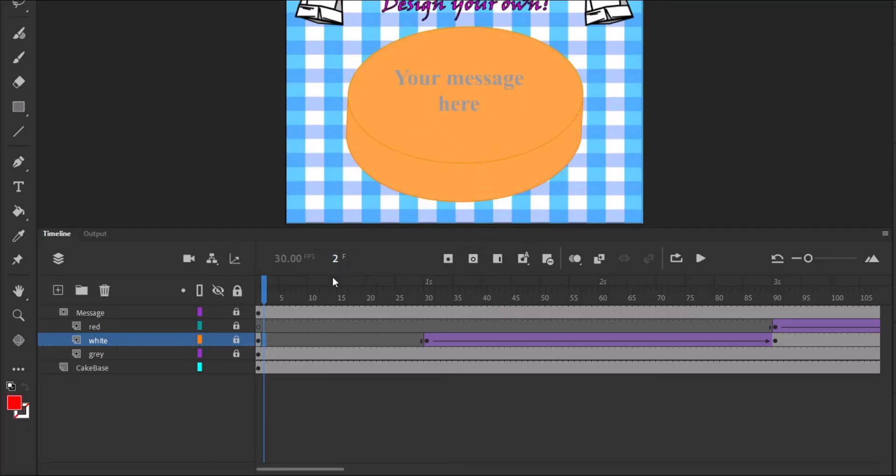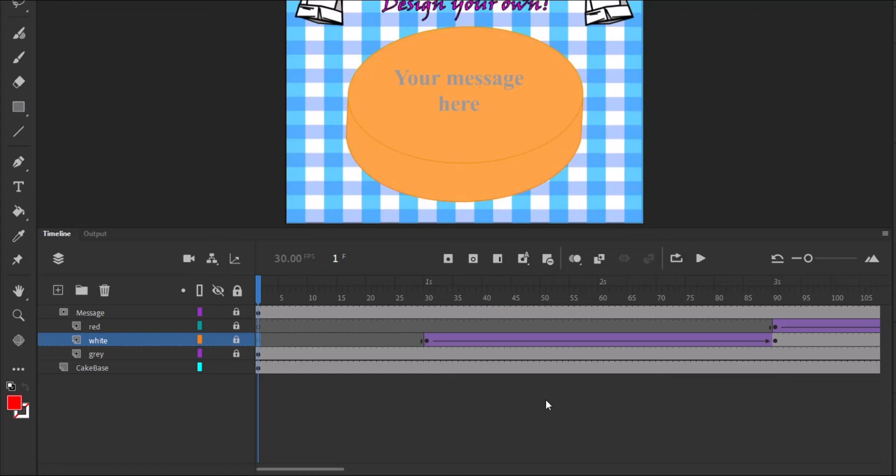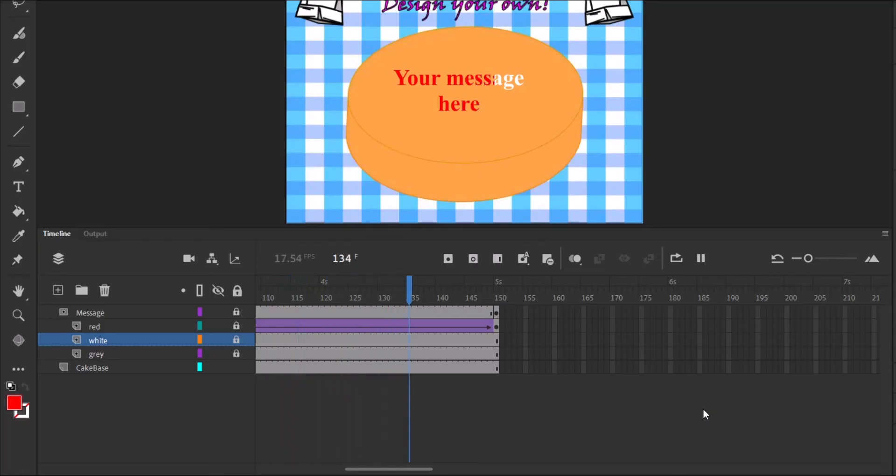And you can say insert blank key frame. You see it becomes gray, but still at the very beginning, the white key frame is there. So we are just going to click on it once. Right click. And then we say clear key frame. Now let's play back once again. So we have our gray. And then our white comes in two seconds. Then our red, two seconds.